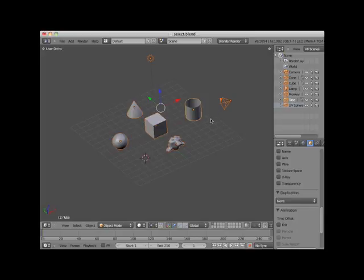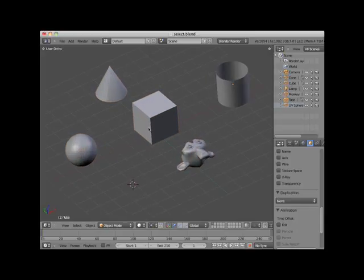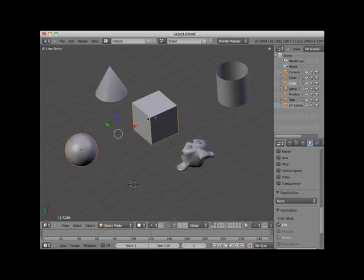Here I will select the UV sphere, hold down my Shift key, and add the cube and the tube objects to the selection.